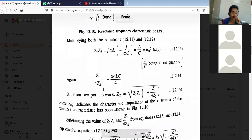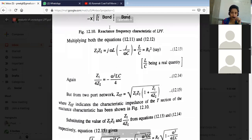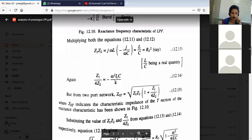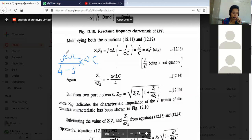Now if we calculate Z1/(4Z2): Z1 = jωL, and Z2 = -j/ωC. Dividing — j cancels with j, the minus comes out, ωC comes to the numerator — we are left with -ω²LC/4. So Z1/(4Z2) = -ω²LC/4.